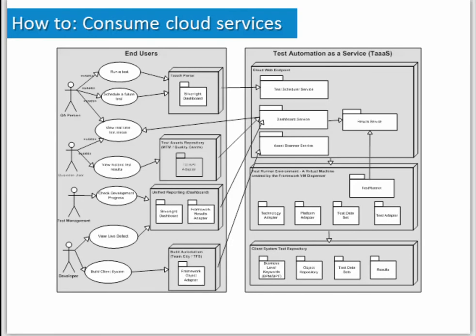The idea is that lots of different people within the business can use this. Test managers can go in and check status, look at the health of the application, and get that actionable insight. QA testers can schedule tests, run tests, and look at results. The dev team and business users can go in and look at user stories. What we provide is an SOA architecture where you can schedule tests, and there's an asset scraper that goes through, builds repositories, and learns the flows through the system.